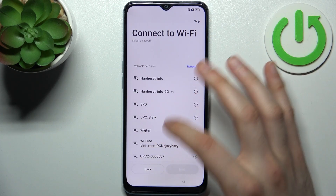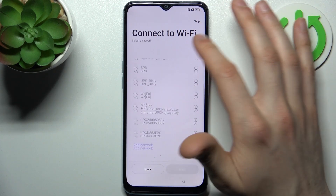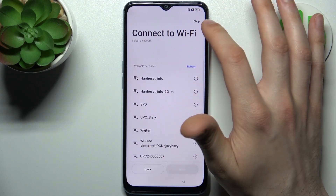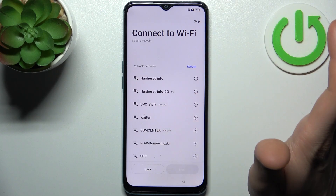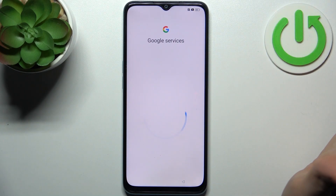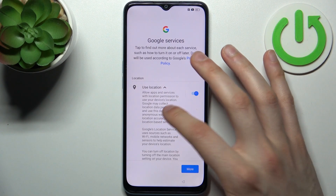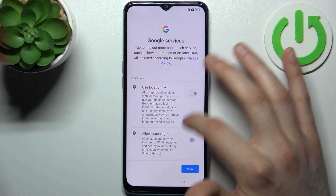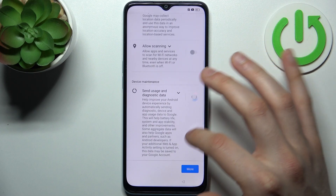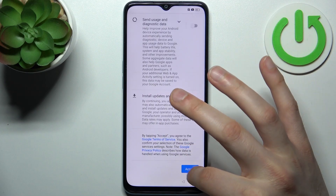Then you can connect to Wi-Fi, but you can skip this step if you have no open Wi-Fi network. Then you should disable these switchers here and tap accept.